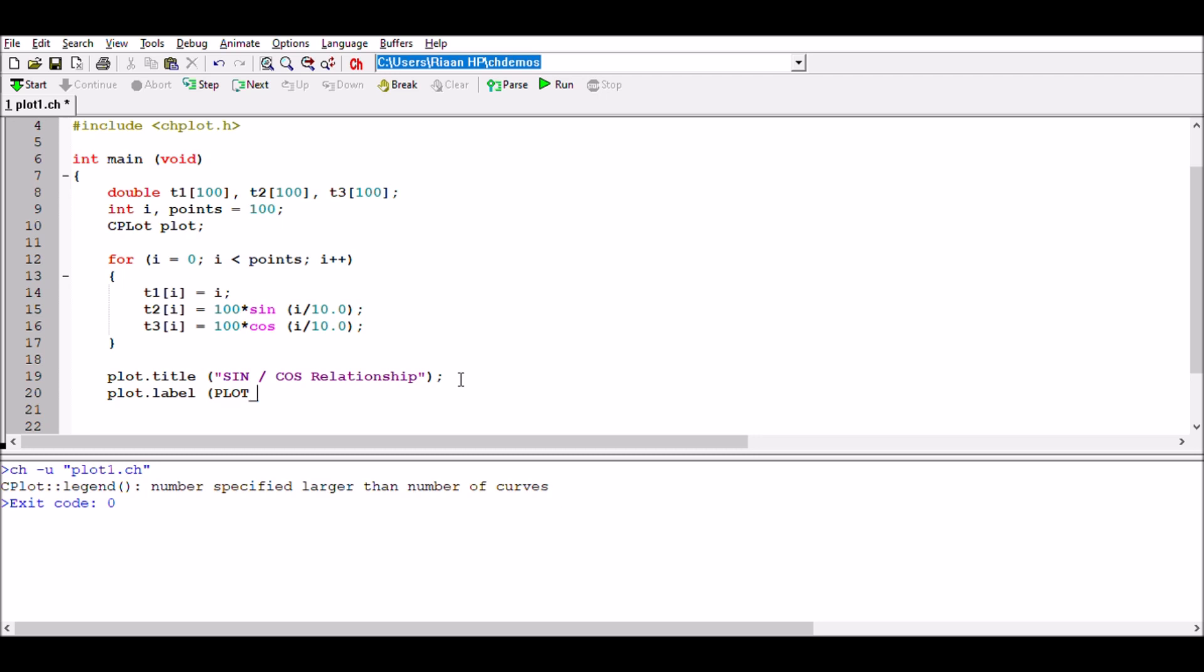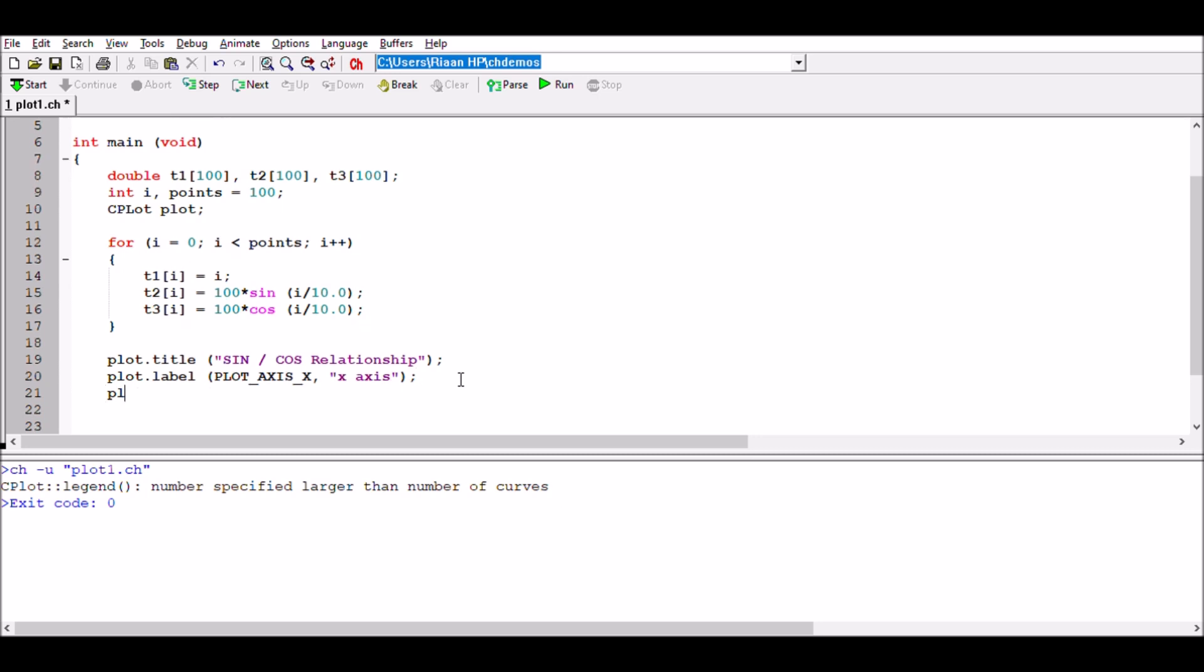We're going to plot.label plot_axis_x, which you can call, let's say, x axis. Whatever you would want to call it for your x axis. We're going to have a plot.label plot_axis_y, and we're going to call that y axis if you wish, whatever you fancy to have your label scored.